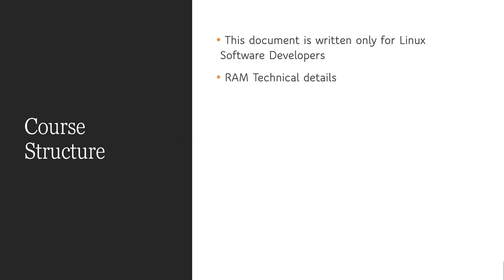In the first section, we are going to learn technical details of the RAM. Though this is marked as optional sections, I strongly recommend you to understand the hardware behind the RAM. Because knowing this is going to help you in many ways when you actually do the programming and debugging.